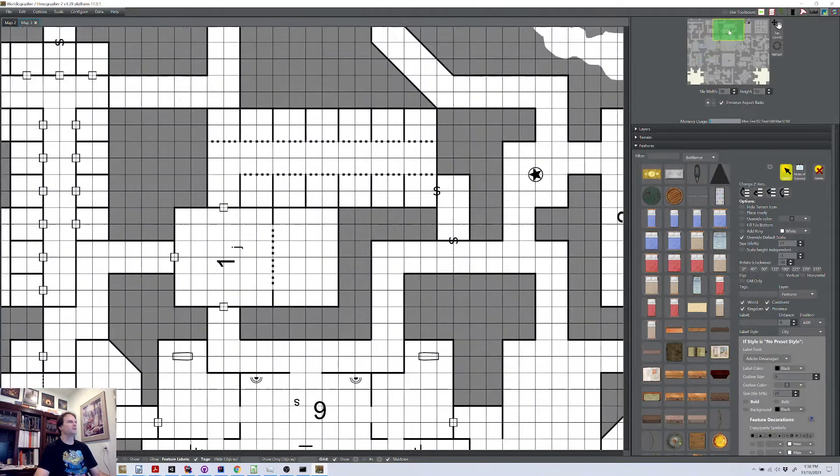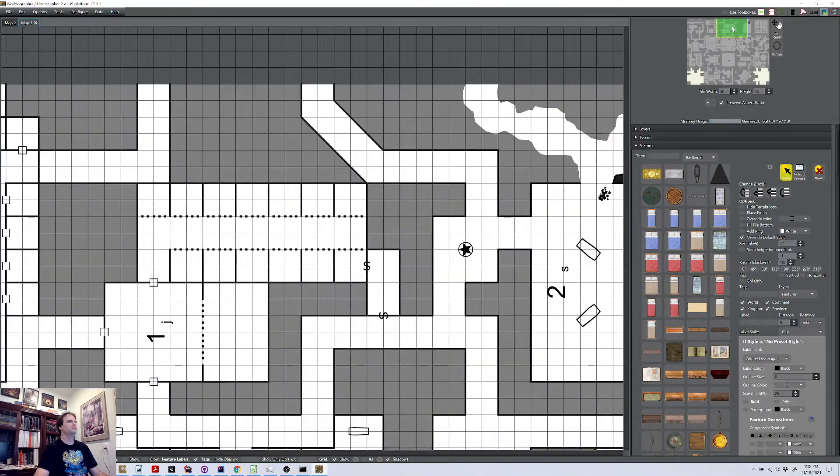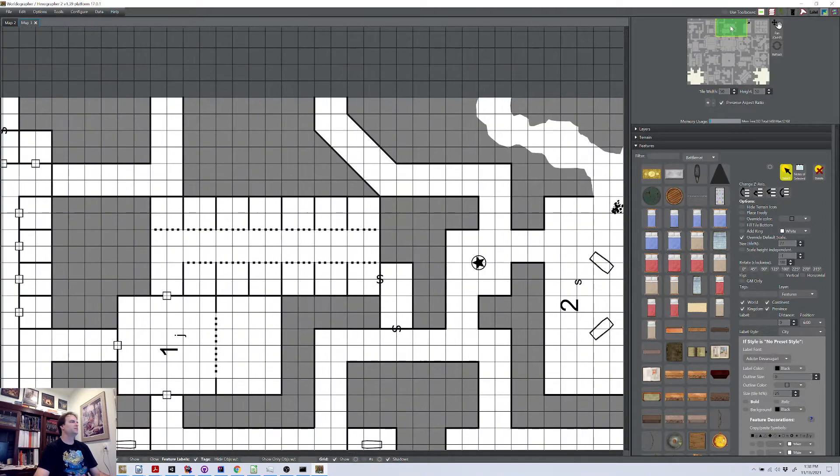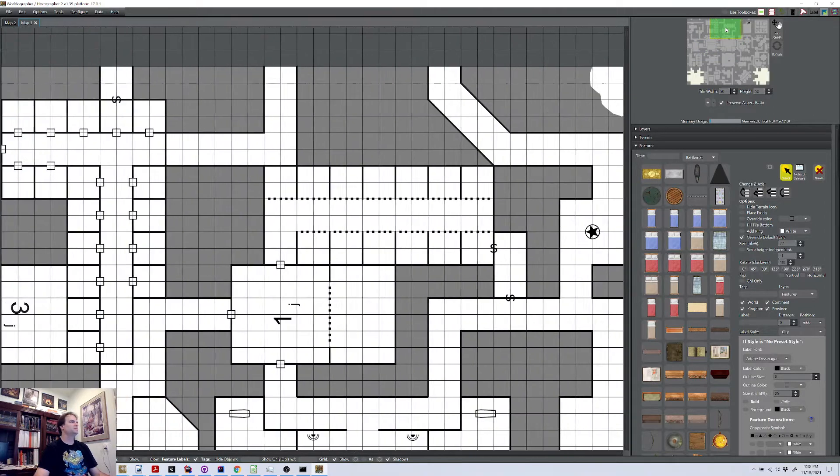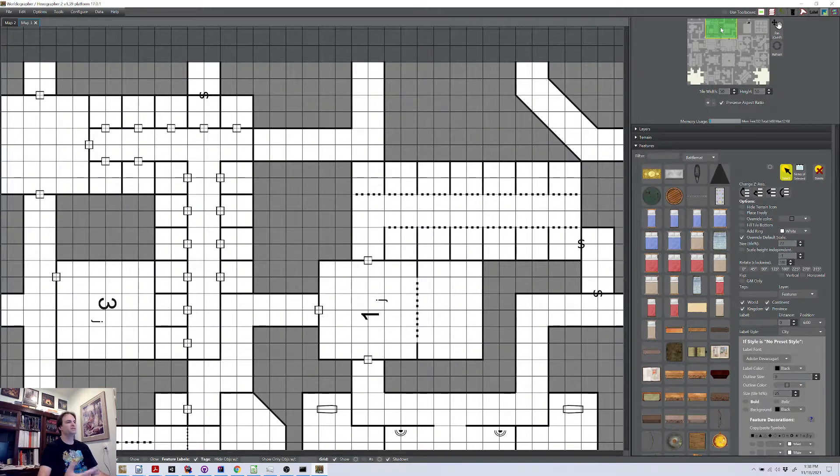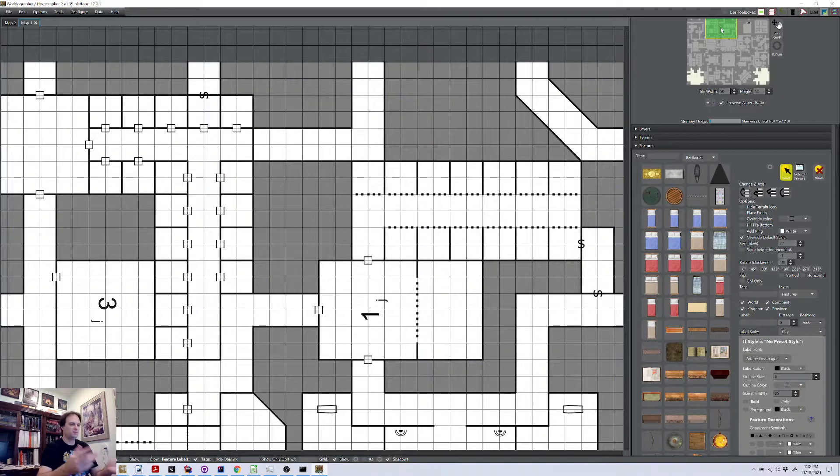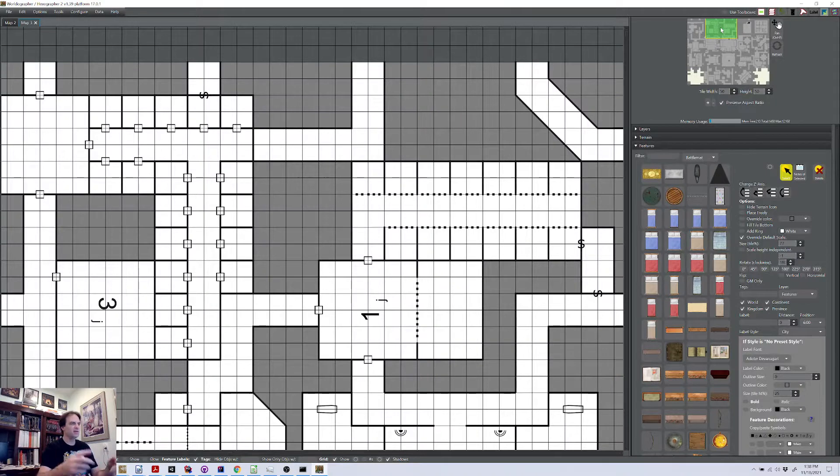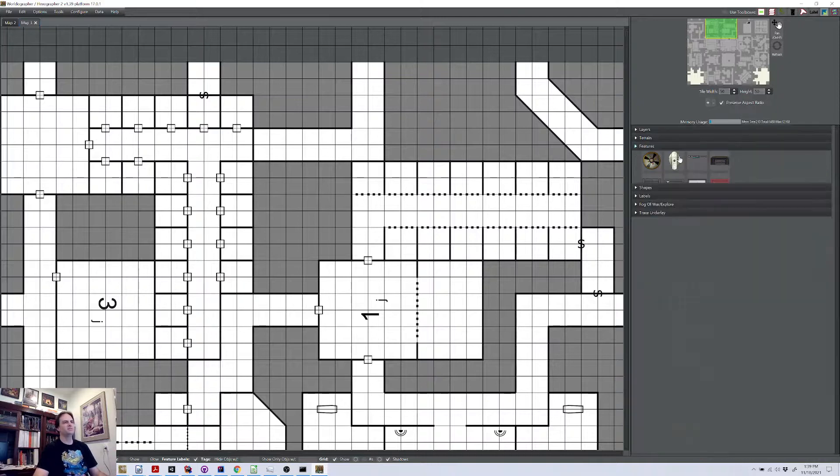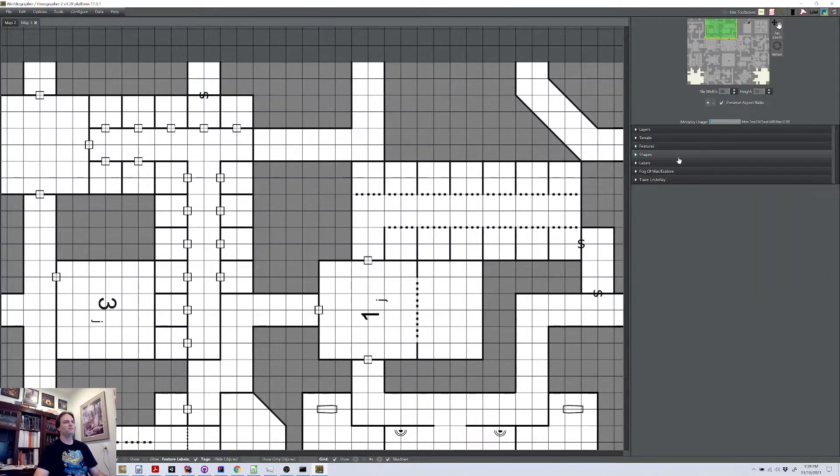Another thing you're going to come across is you're going to have some of these corridors leading off to the edges. Because Worldographer, or because these are based on our dungeon geomorphs, those designs are 10 by 10 with two corridors leading off on each side. You're going to have some of those leading off the edge of the map. And again, because this is Worldographer,